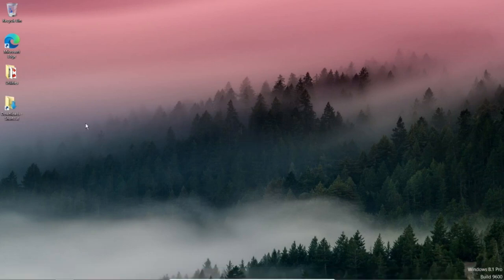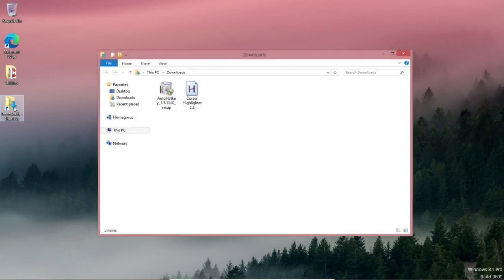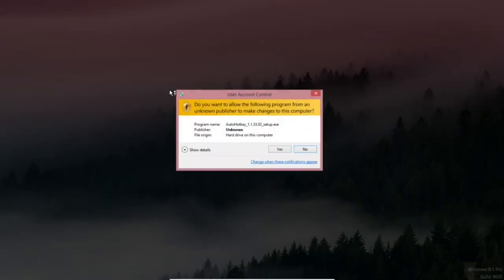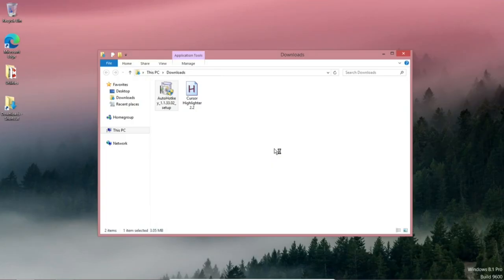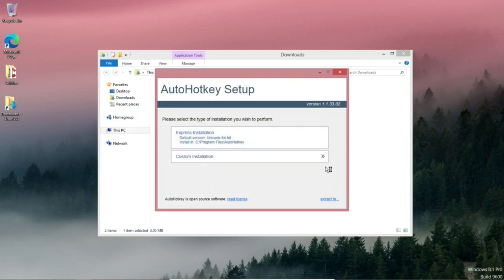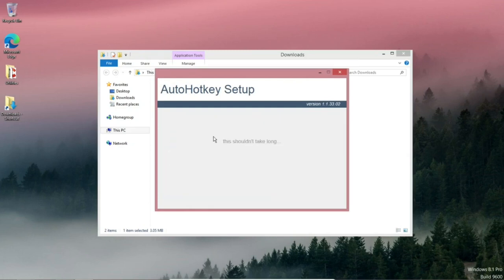Let's go to the downloads folder. Double click on that. And then we want to install the AutoHotkey. So double click on that. Do you want to allow the following program to make changes to this computer? Yes. Express installation. Okay.